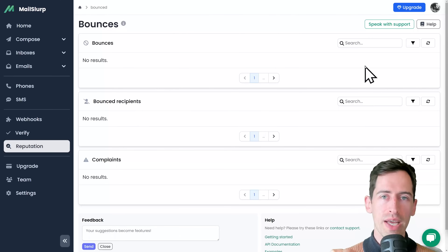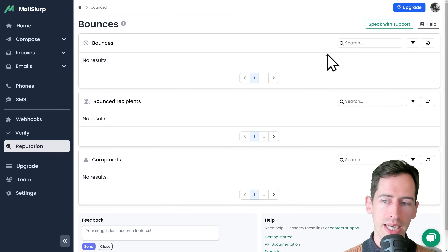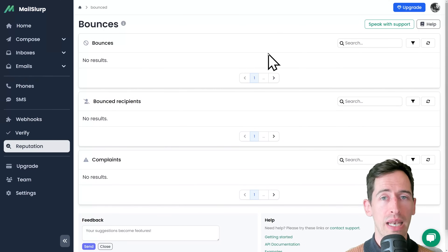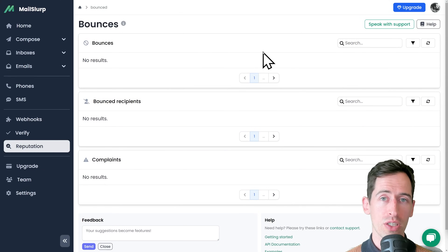We can also perform an HTML validation and view the raw SMTP message. We can also analyze our sender reputation for bounces, complaints, and rejections.